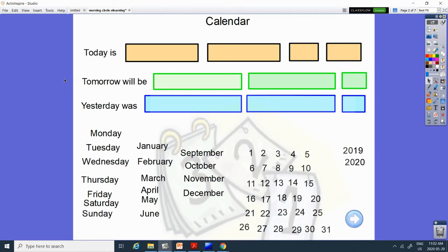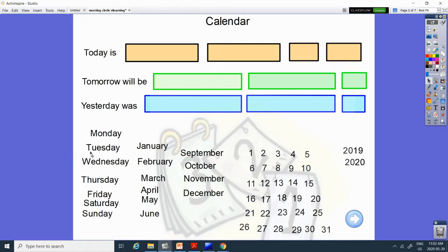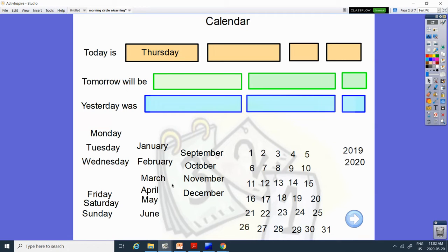So today is Thursday. Which letters make the sound th for Thursday? The T and the U or the T and the H? The T and the H. Thursday. And it's May.